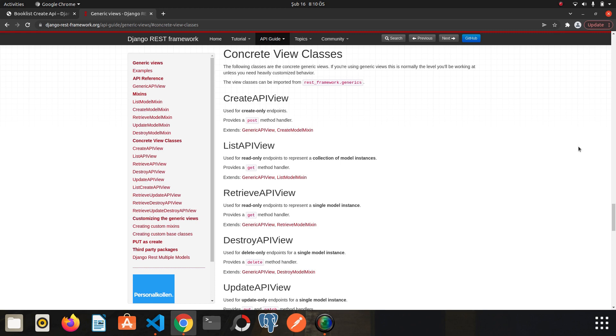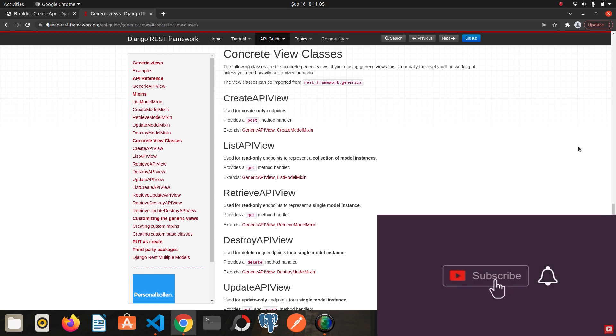Concrete views are the views that are extended from generic API view and mixins. They allow us to write views with a few lines of code. We will understand better in a moment, but I want to highlight that generic API view and mixins should be well known to understand concrete views. If we learn concrete views without knowing generic API view and mixins, we cannot customize concrete views when we need.